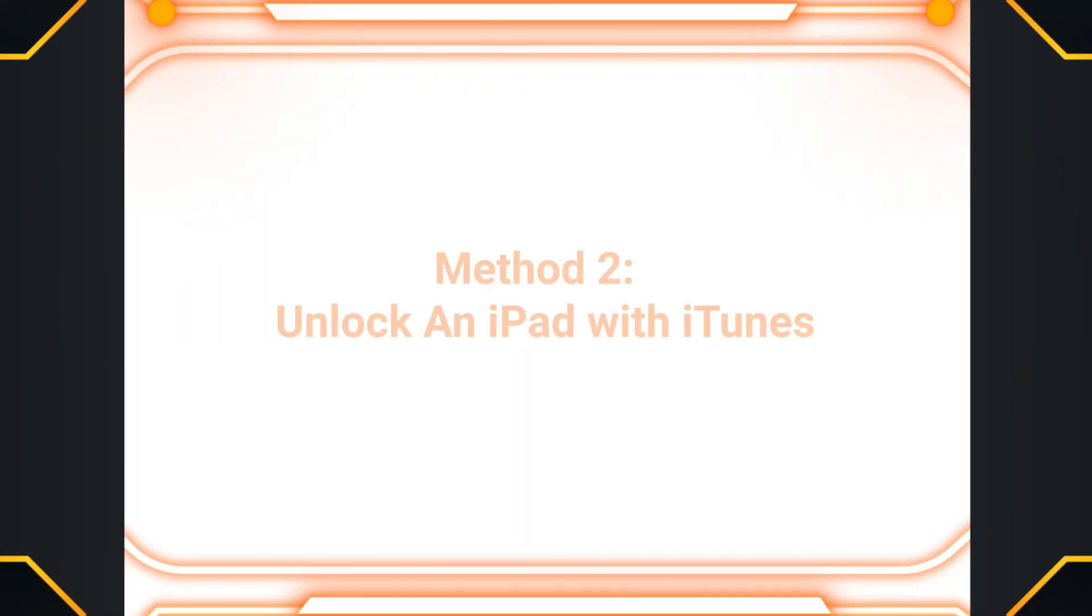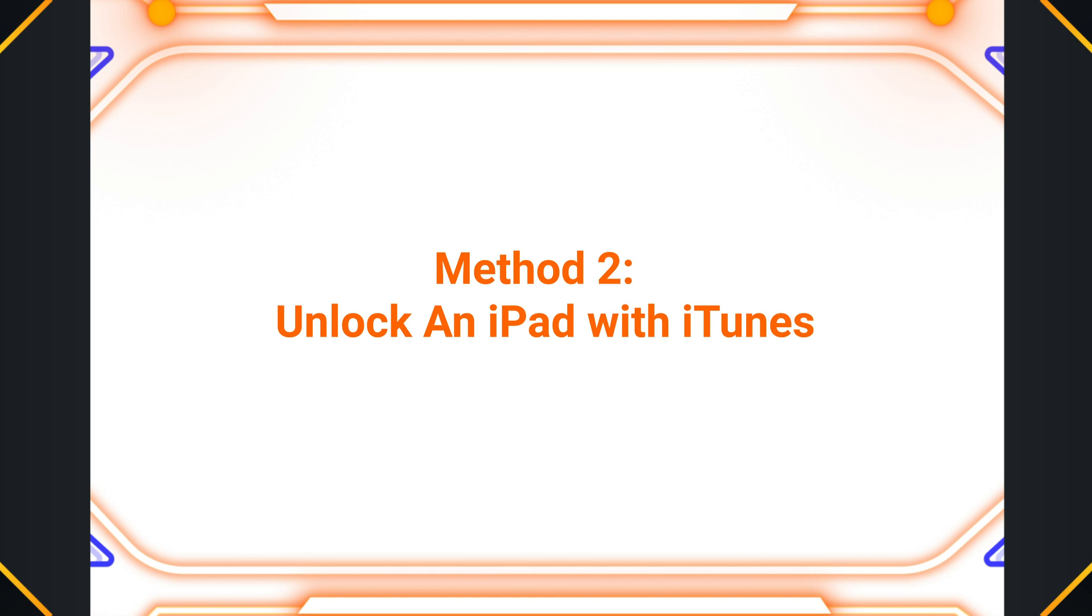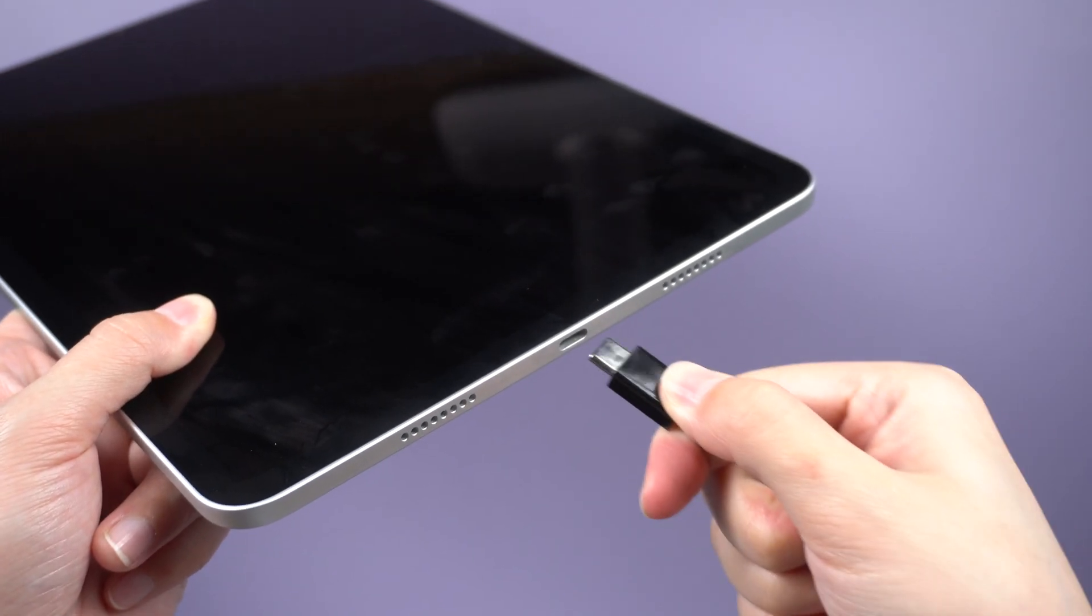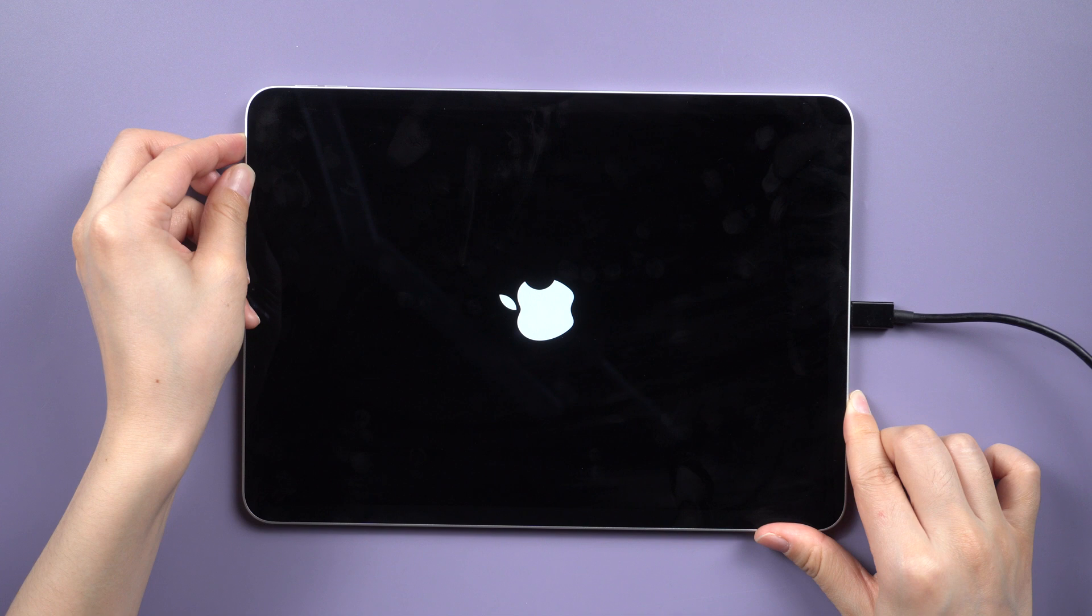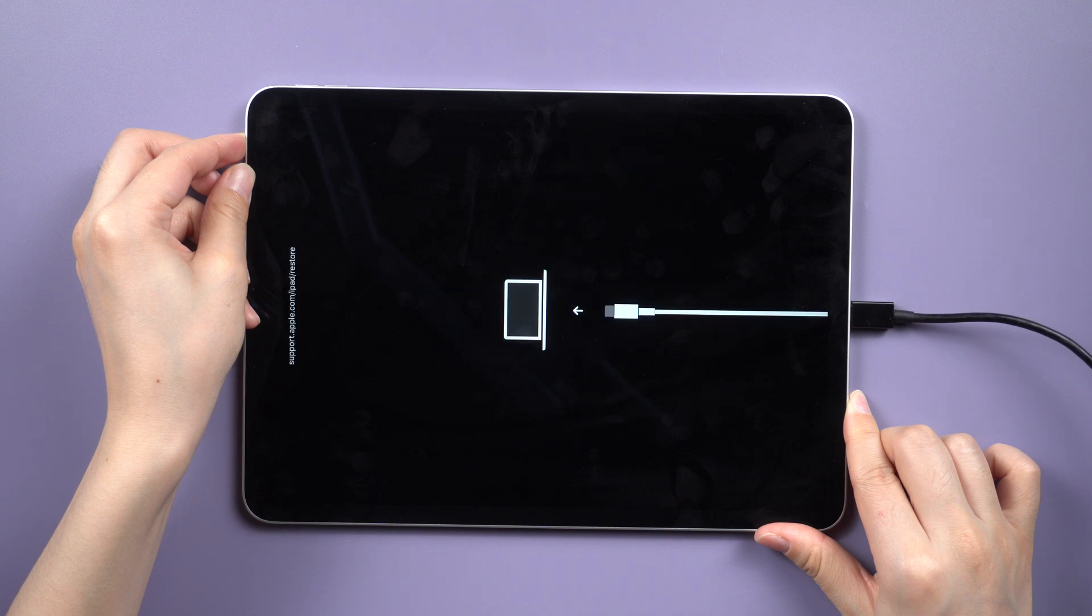Method 2: Unlock an iPad with iTunes. This is an official solution that doesn't require any third-party tools or services. Connect the iPad you want to factory reset to your computer and put it into recovery mode.